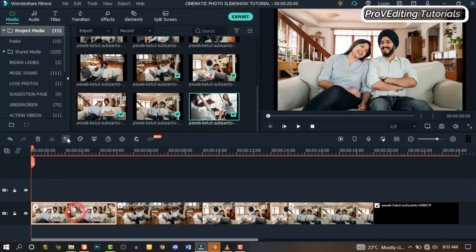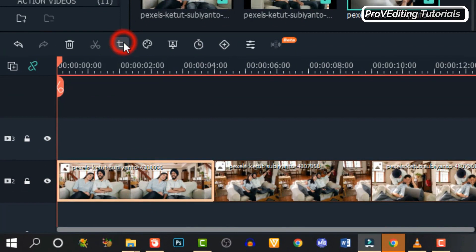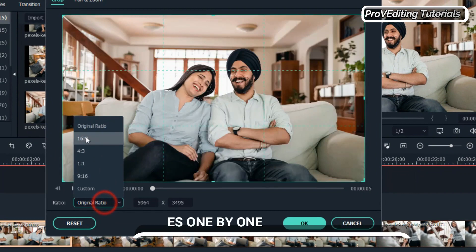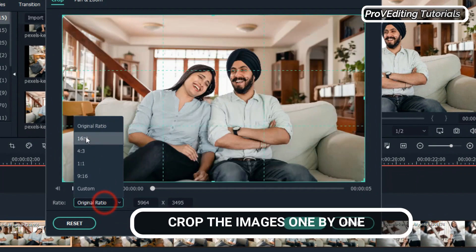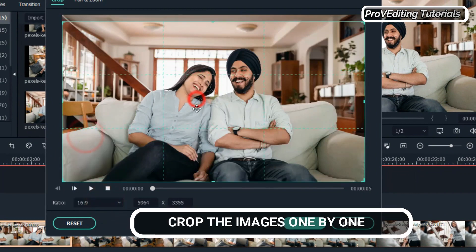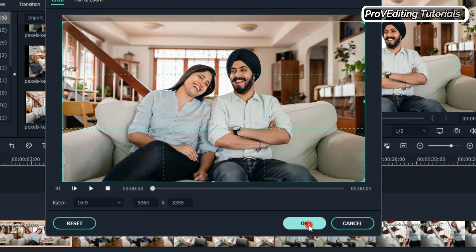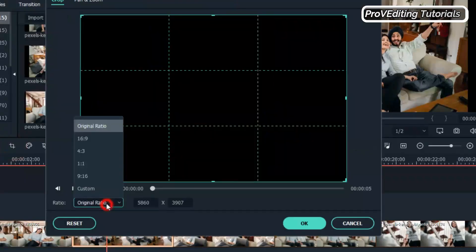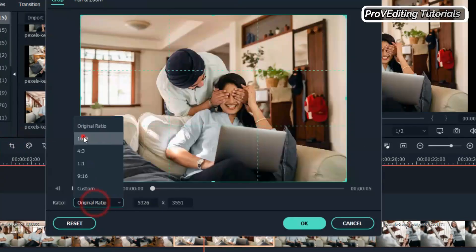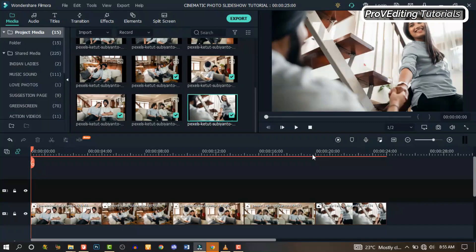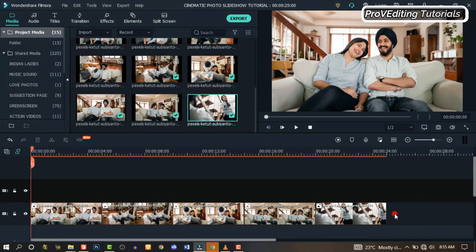Right click on the first image and go to Crop and Zoom, or you can click on that icon right there and it will take you to Crop and Zoom. Let's change the ratio to 16:9, then capture the area we want and click OK. Do the same to all the other images one after the other. We're done with cropping the images.